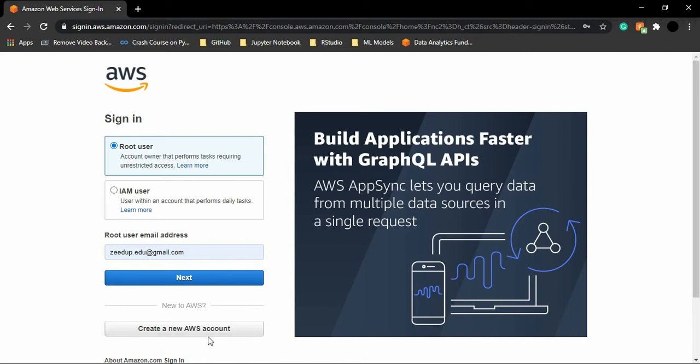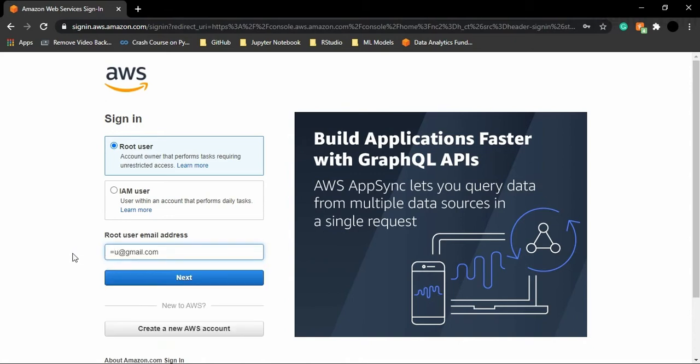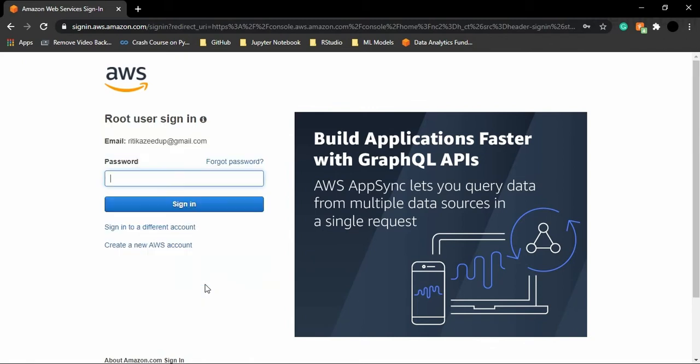Now don't worry because all these details are actually protected by Amazon itself, so you do not need to worry about data privacy. At this point in time, since I have already registered with AWS, what I'm going to do is I'm just going to sign in to my account. So let us just provide our email address real quick and let's just click on next.